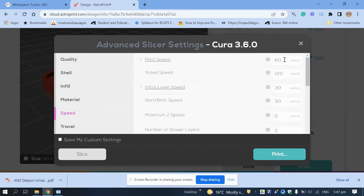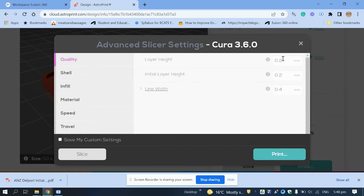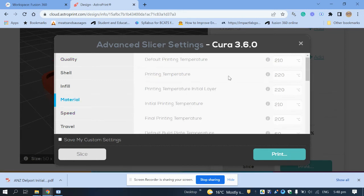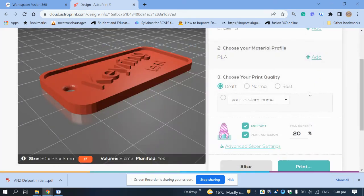You can click on 'Advanced Slicer Settings' if you want to have a look, but don't change too much for now. Speed is the one you'll probably adjust at some point if the print lifts off the bed — reduce the speed. Quality is currently 0.2mm; you can change it to 0.1 for higher resolution. The only things you need to select are draft and support if needed — then click 'Slice'.